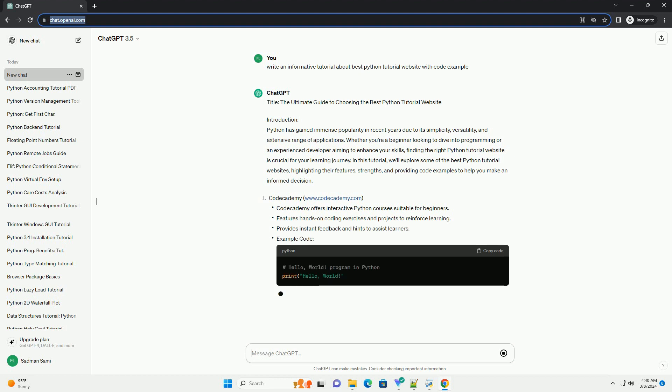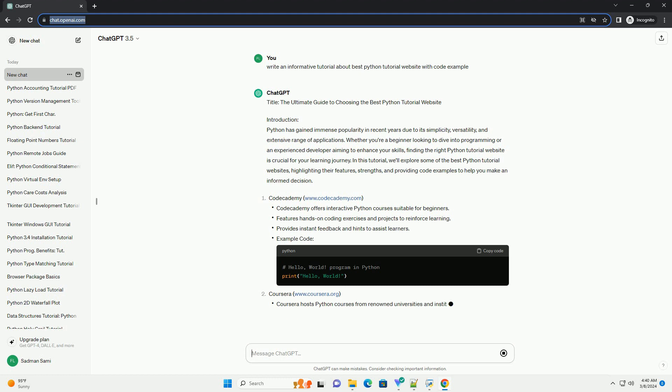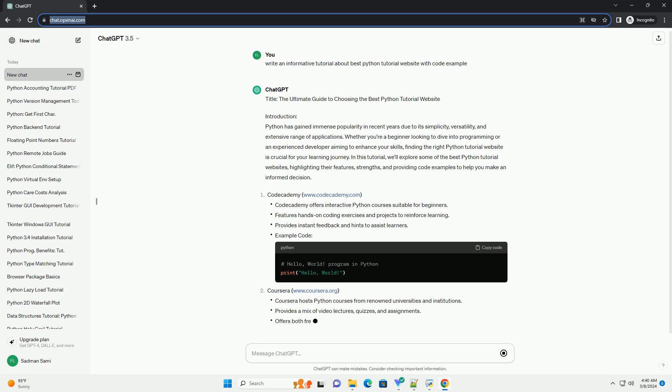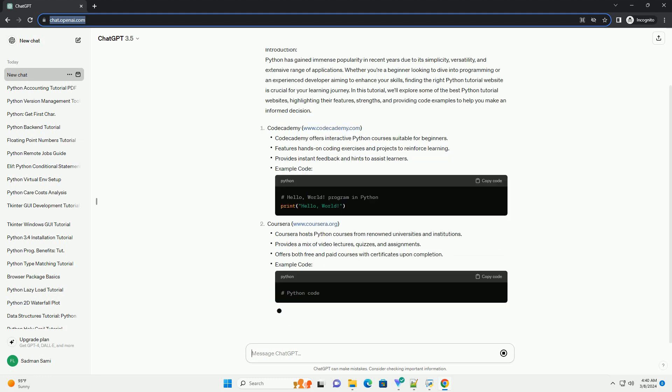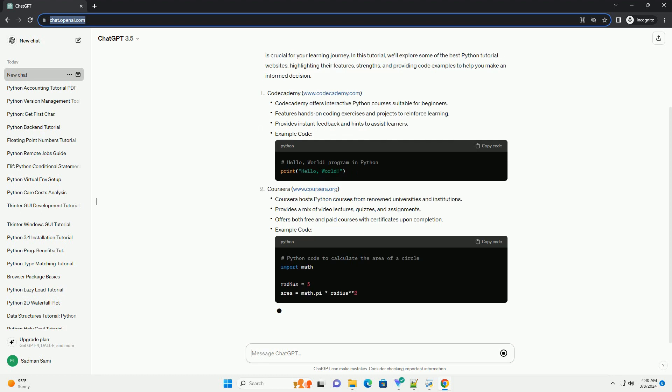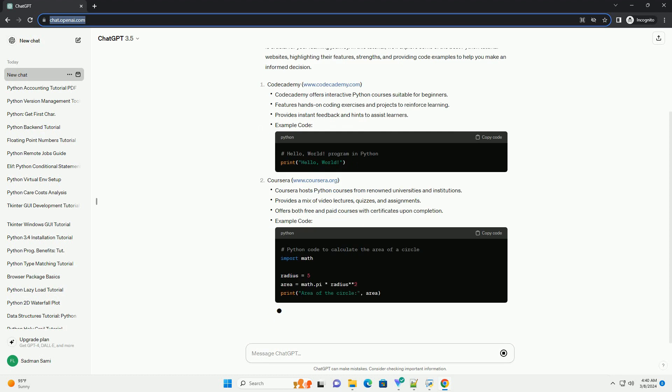In this tutorial, we'll explore some of the best Python tutorial websites, highlighting their features, strengths, and providing code examples to help you make an informed decision.